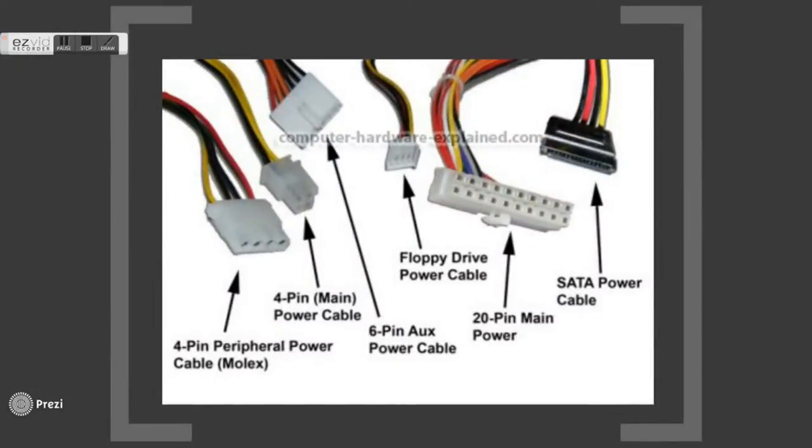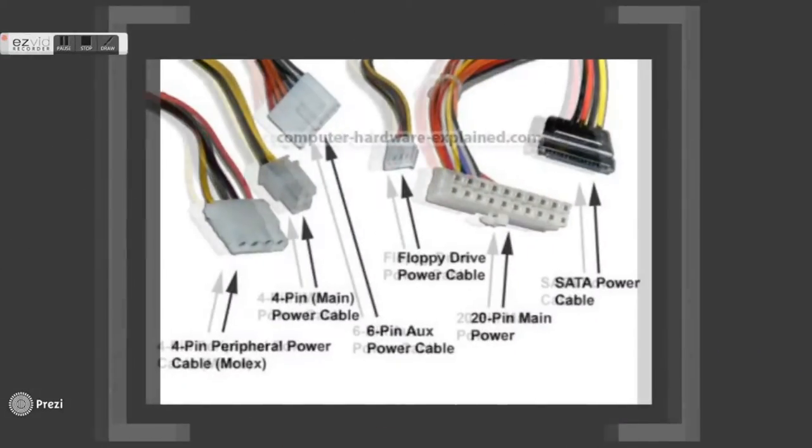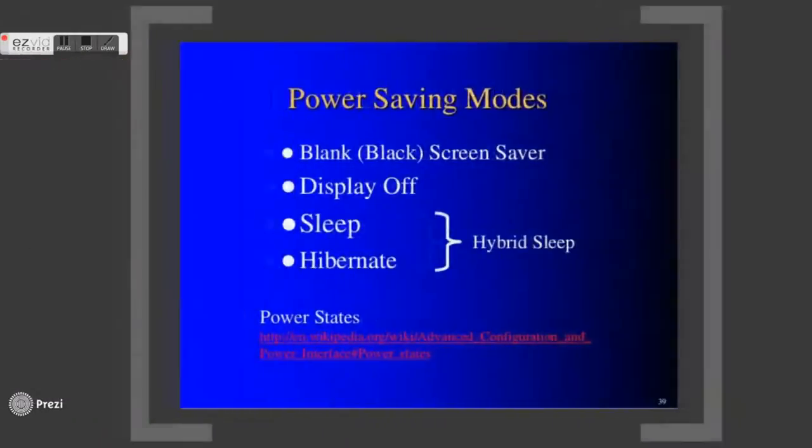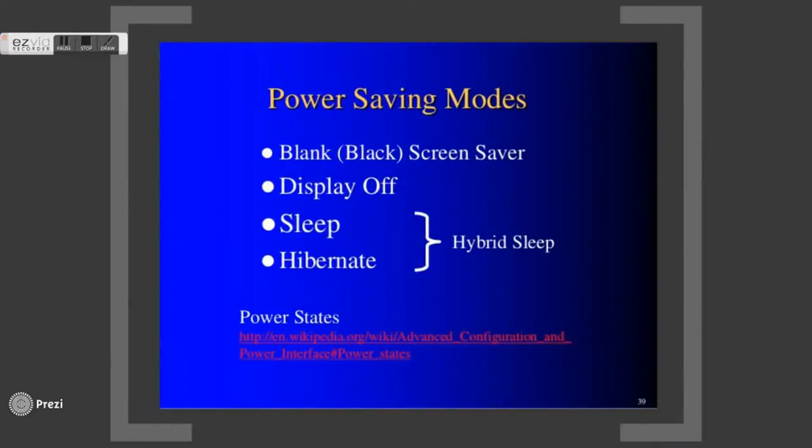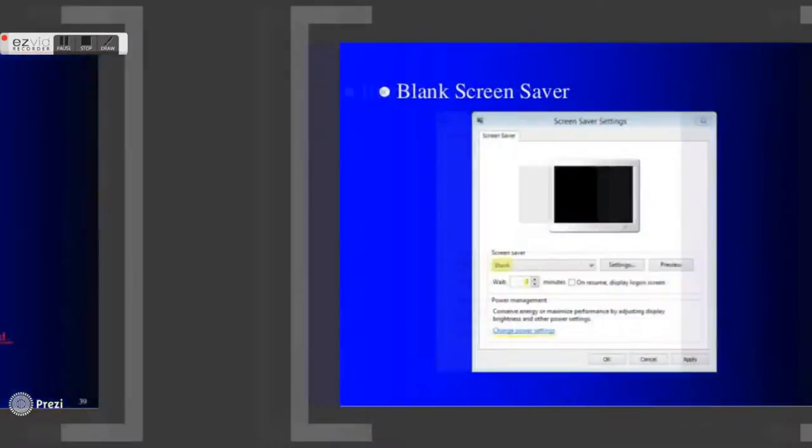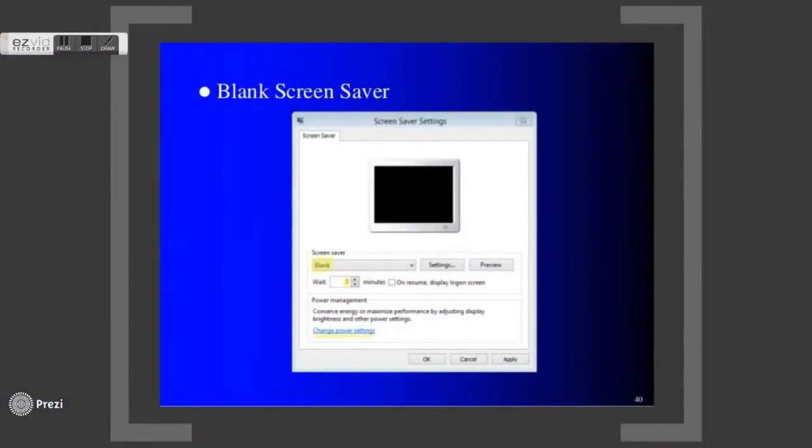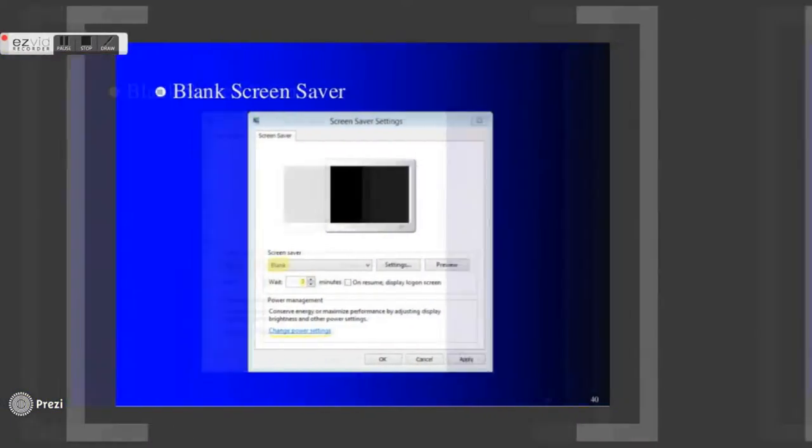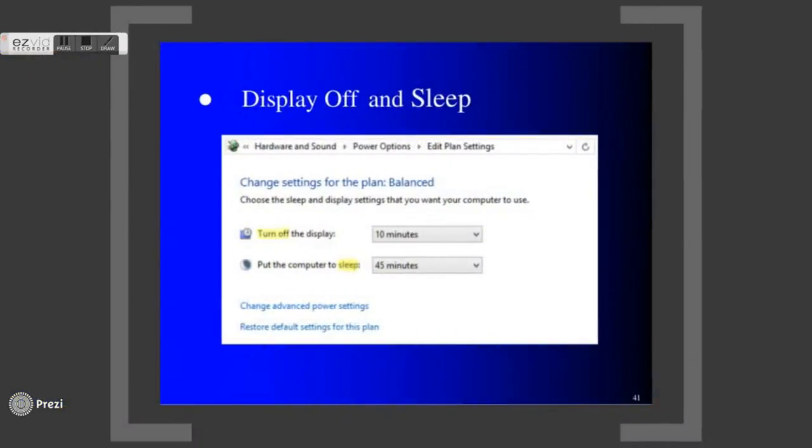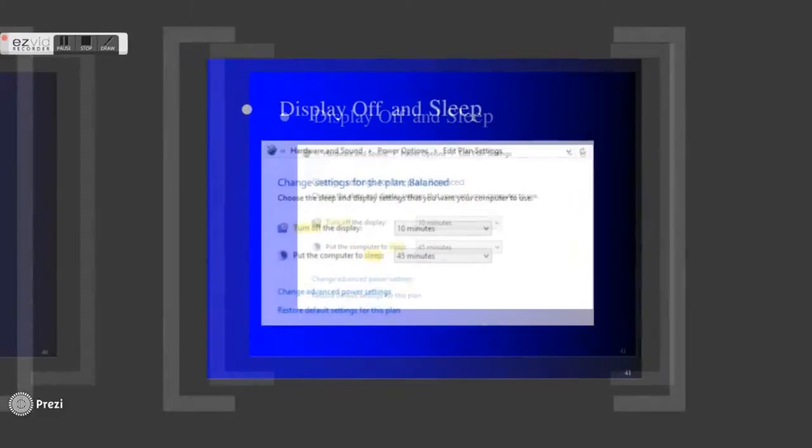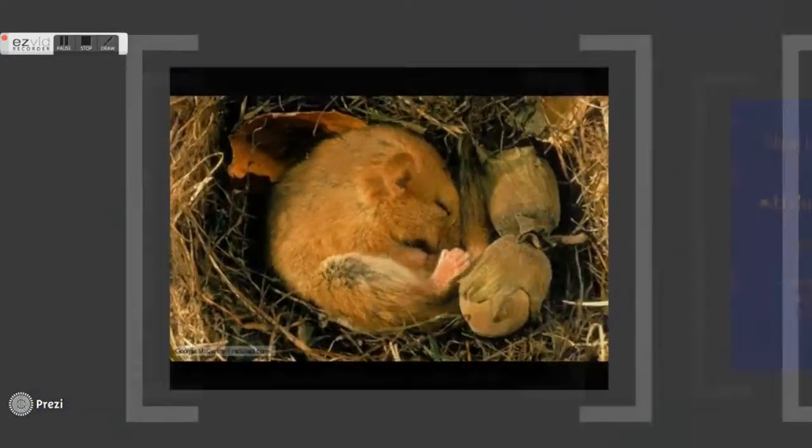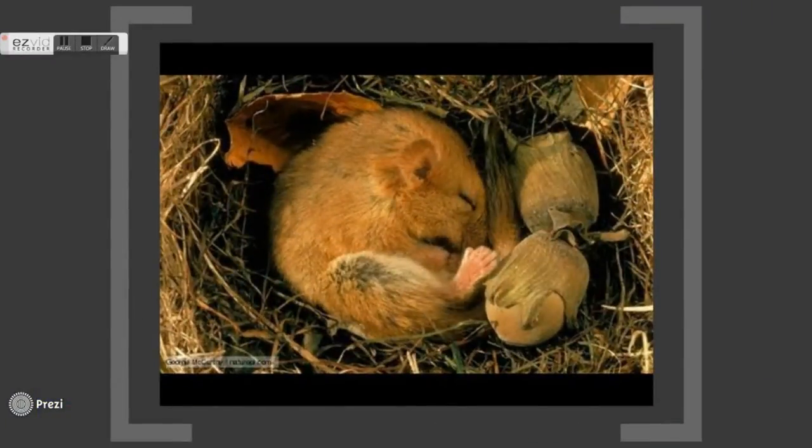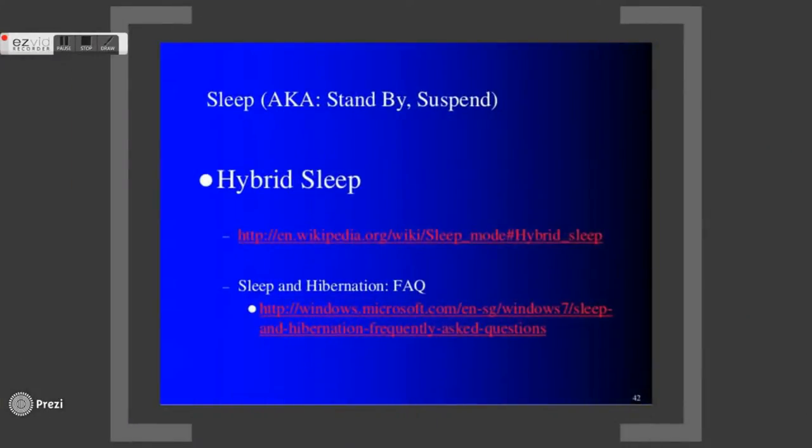There are several power saving modes that can be applied when the computer is idle. The blank screen saver turns off the display monitor and enables quick resume of work. Putting the computer on sleep saves more power but takes a longer time to wake it up.